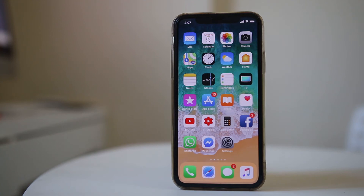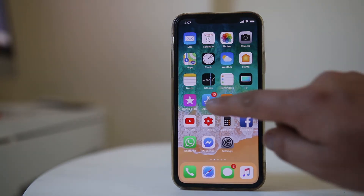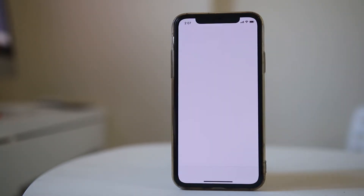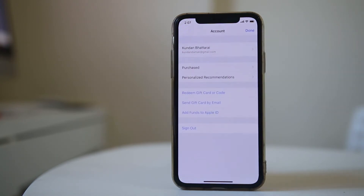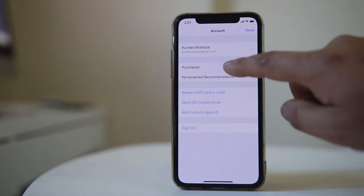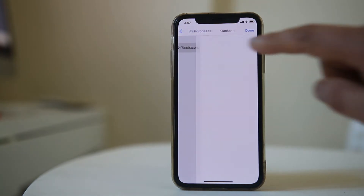If you want to find out the applications which you had used on your iPhone before but are now deleted, open the App Store. Tap on the profile icon, go to Purchased, and select My Purchases.